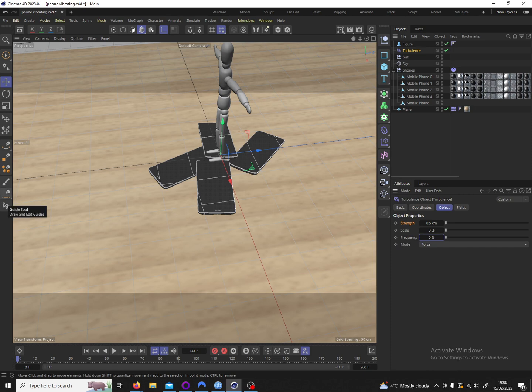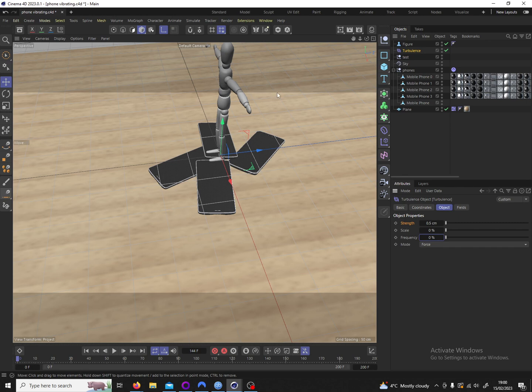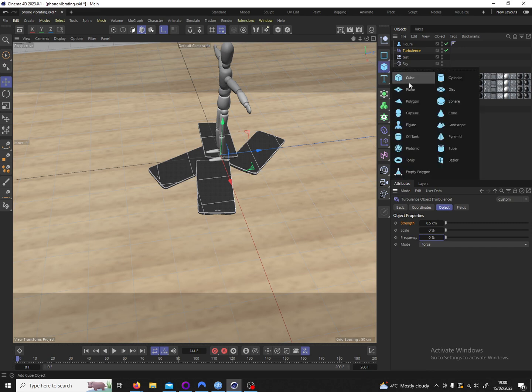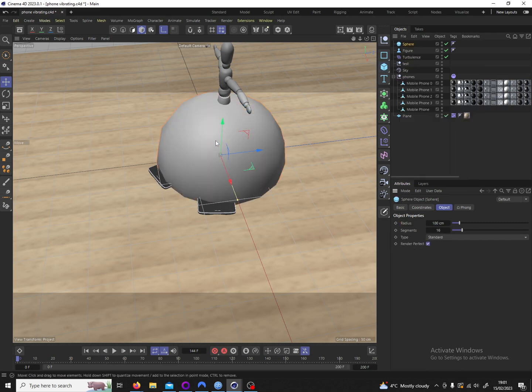Lower values will change the noise more slowly. Whereas higher values will change the noise more rapidly. And that wraps this little effect up. And we can quickly also put a sphere here to quickly show that it's actually dynamic.